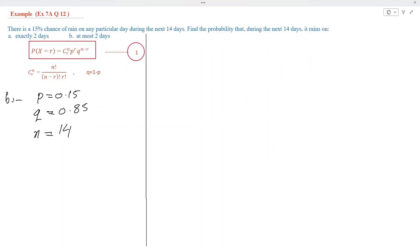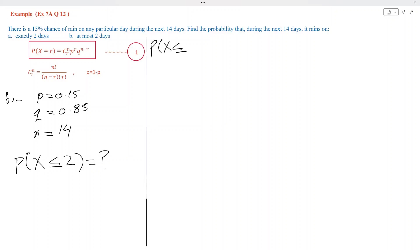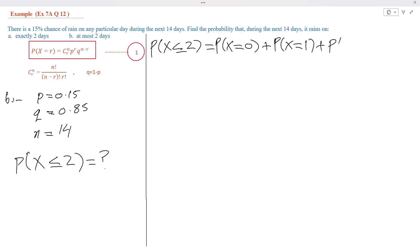In part B, we shall find the probability that it rains on at most 2 days, so we find probability of X less than or equal to 2. Probability of X less than or equal to 2 equals probability of X equal to 0, plus probability of X equal to 1, plus probability of X equal to 2.